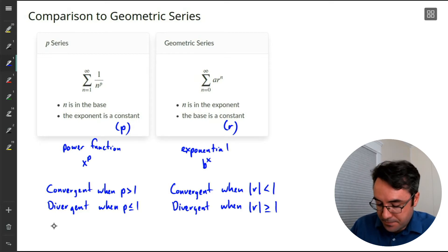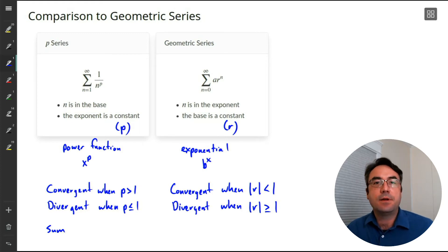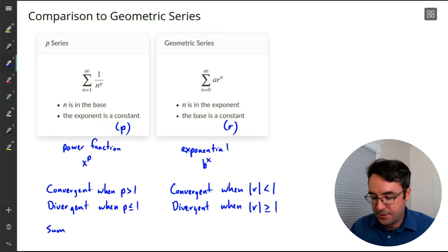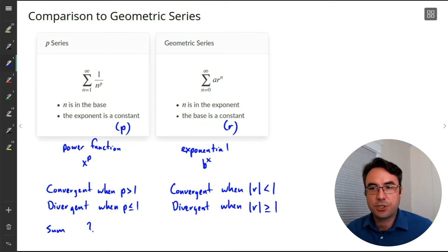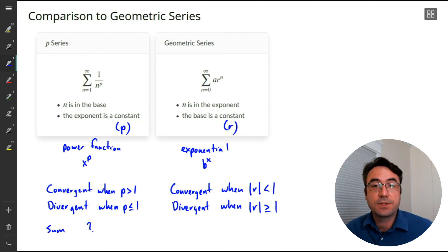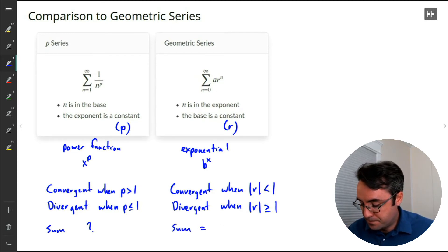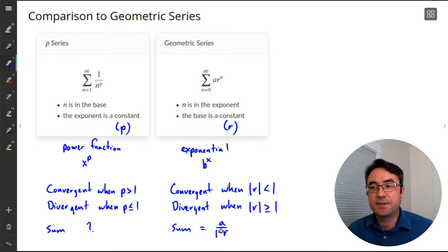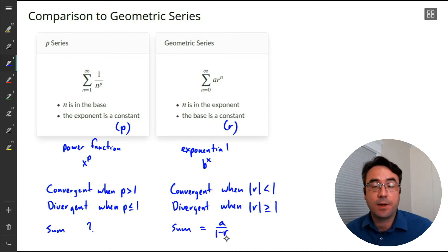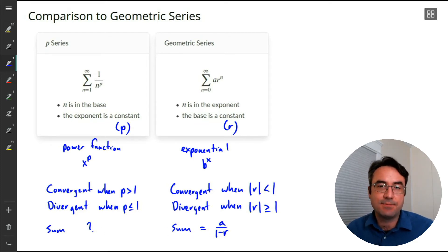What about the sum? For a p-series, for the most part we don't work with the sum — there's no nice formula and no nice general result. For a geometric series, however, we do work with the sum: when it converges, the sum is a divided by 1 minus r. Unfortunately, we don't have a similar nice result for a p-series.